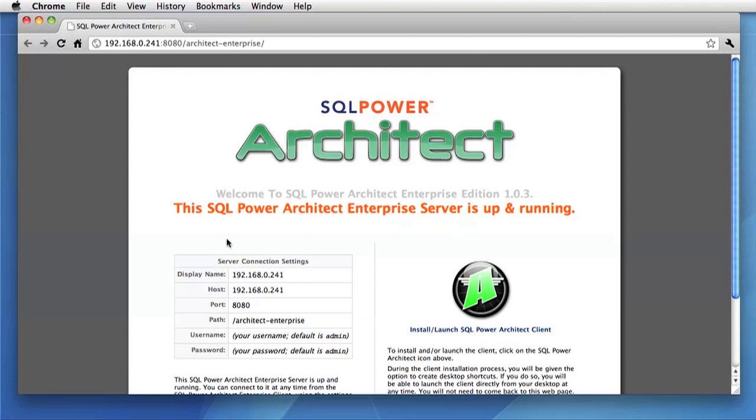On the left is server connection settings. These settings are required for you to connect to this server. You'll also need the default admin information for the first time that you are connecting.